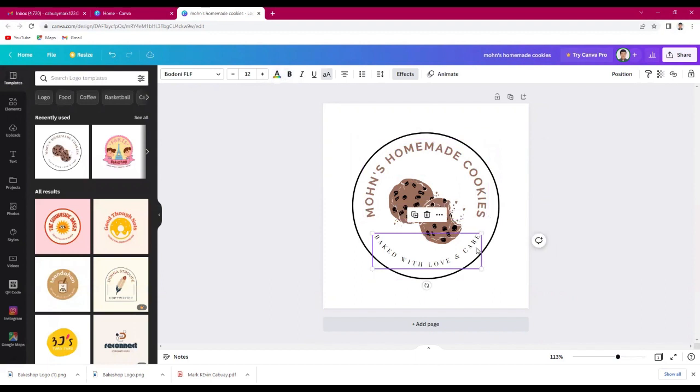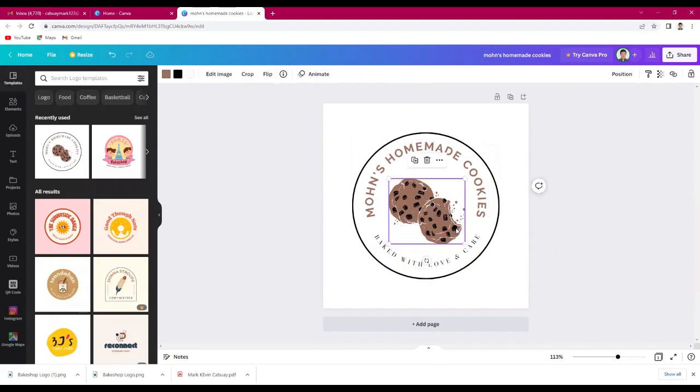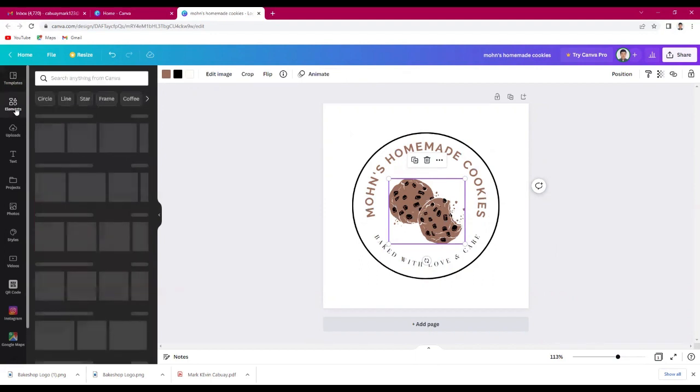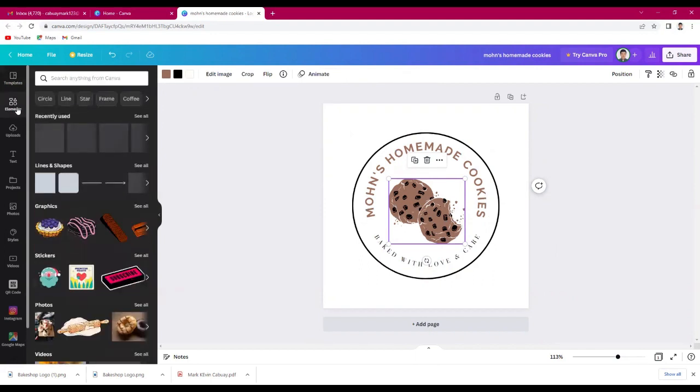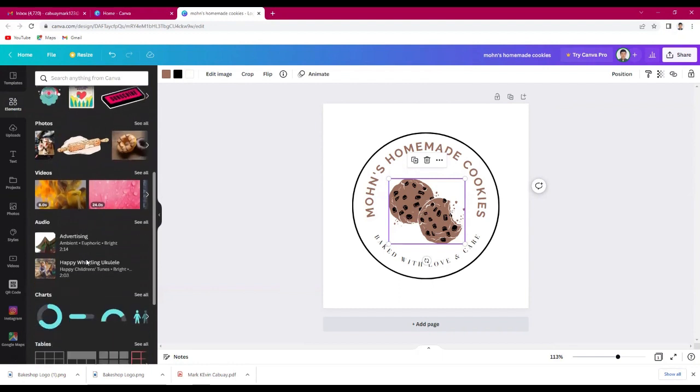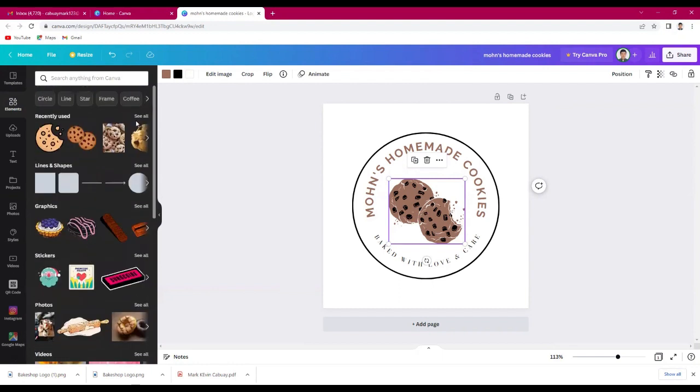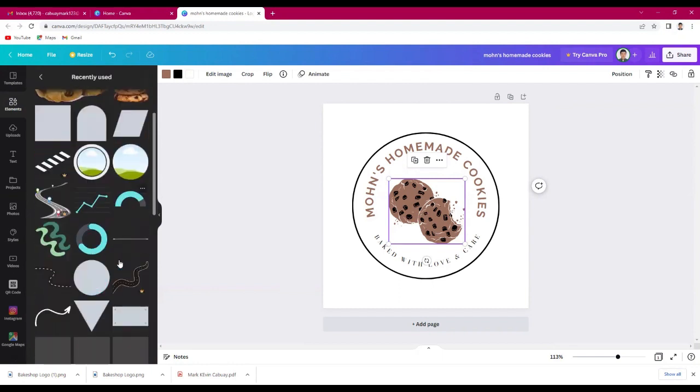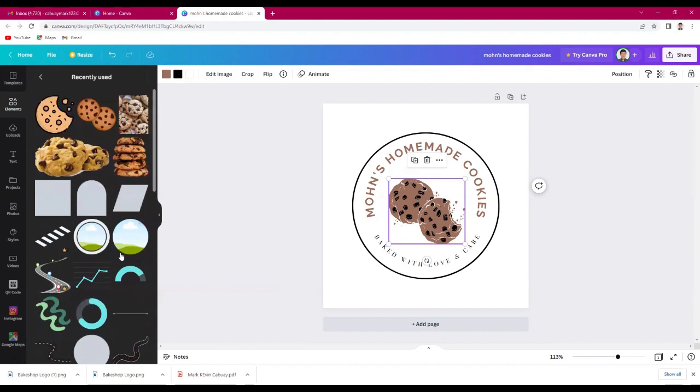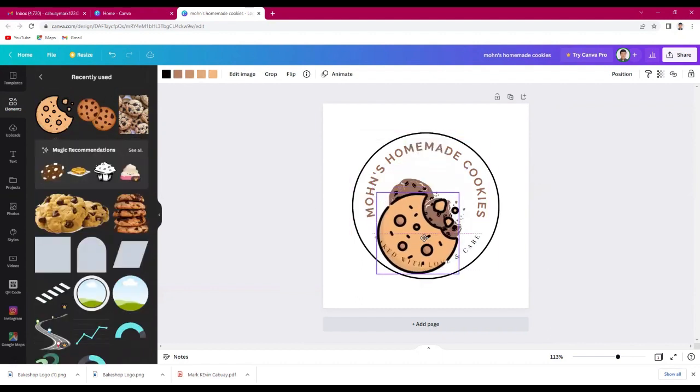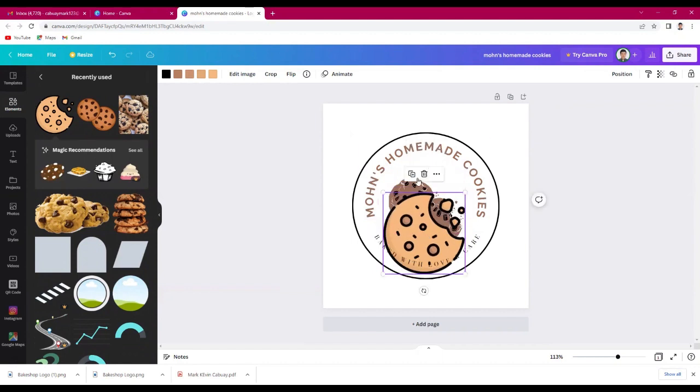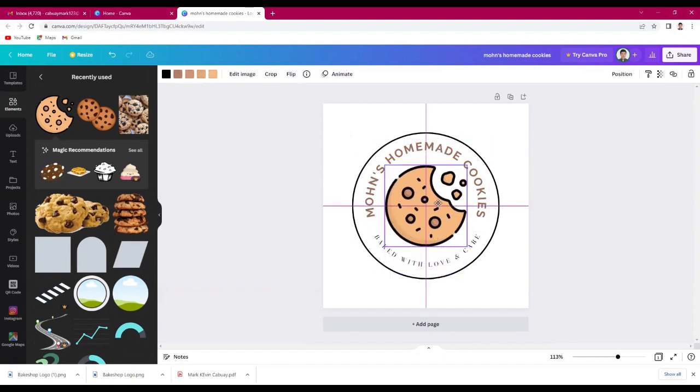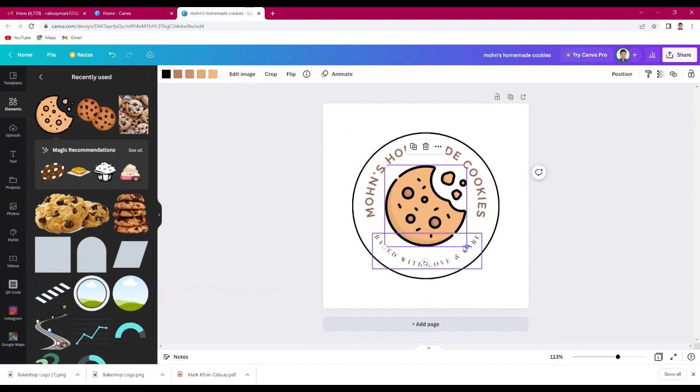If you want to change the picture, click elements. It's from the left side. Then just click the image you want. I will choose this one.